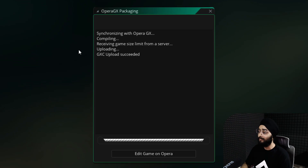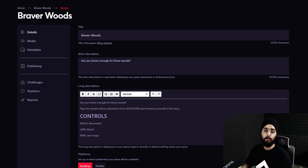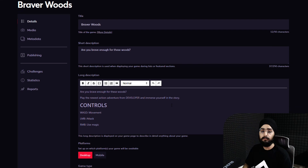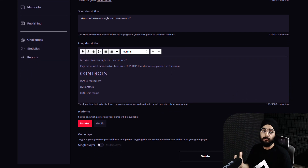When your game is done uploading, click on edit game on Opera. This will open devcloud where you can edit all the details for your game.